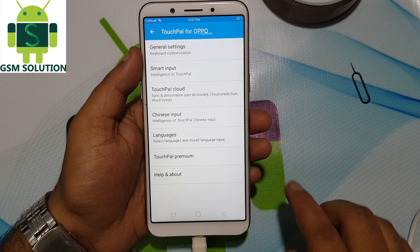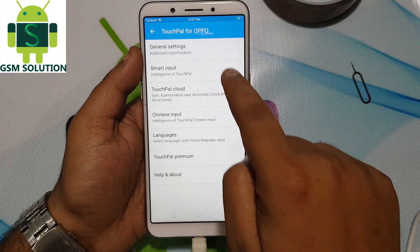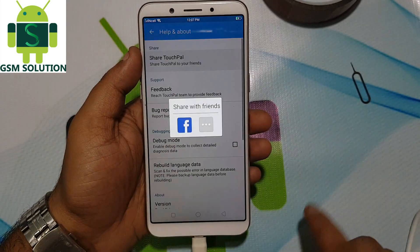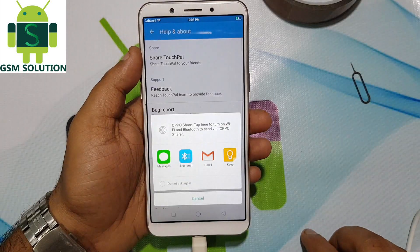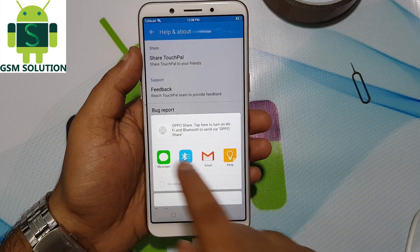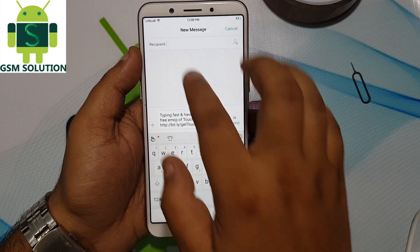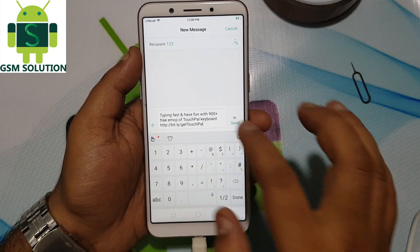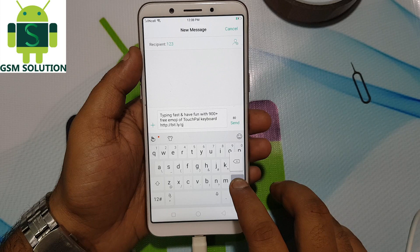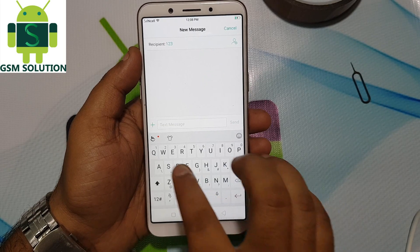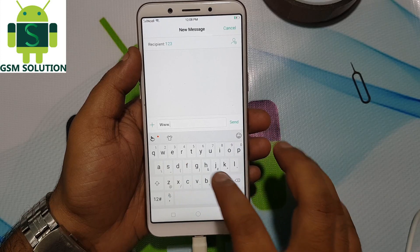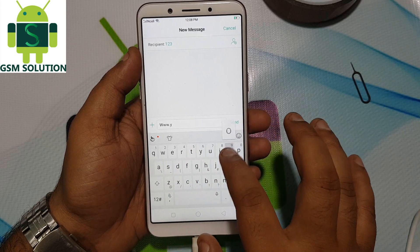Open Settings and go to Help and About. Share touch, pull and click More Options, then select message options. Type in the message www.youtube.com and send it.